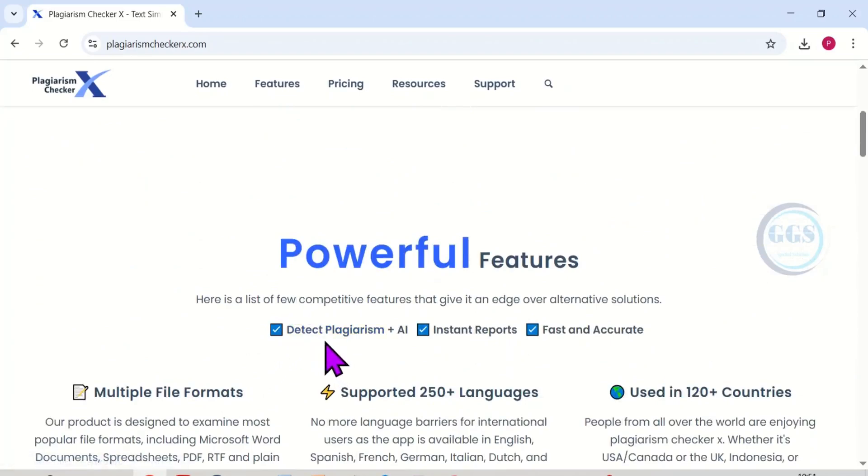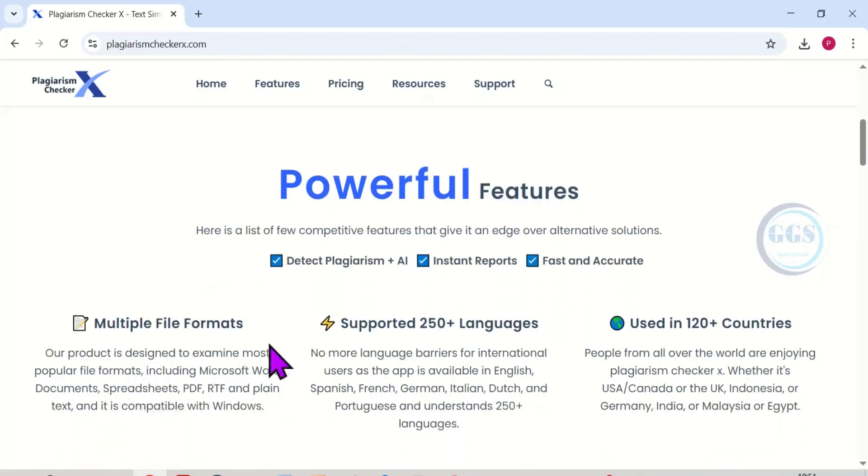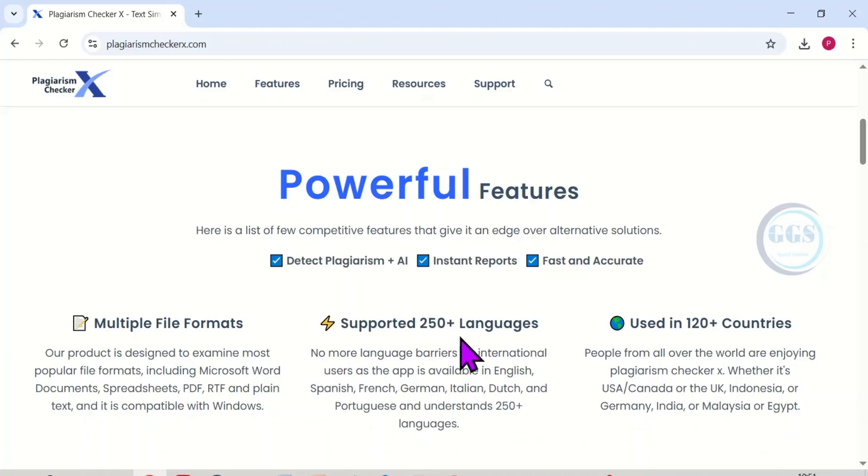It can detect plagiarism even plus AI, instant report generation, fast and accurate, and also it can handle multiple file formats. It supports about 250 languages and is being used in over 120 countries.